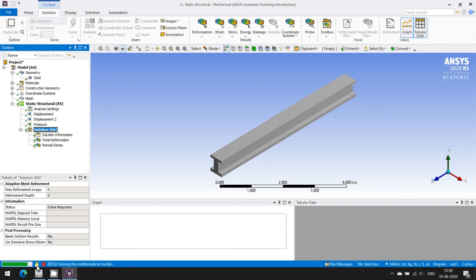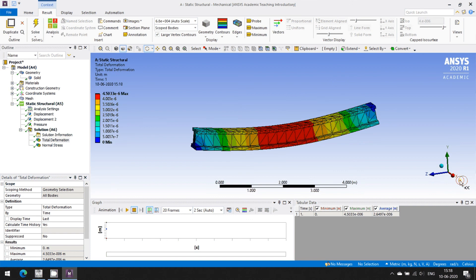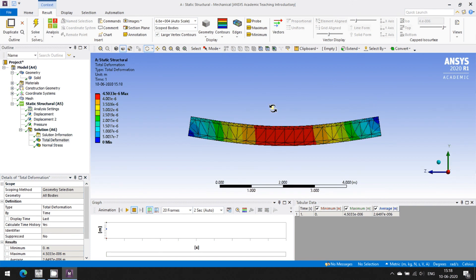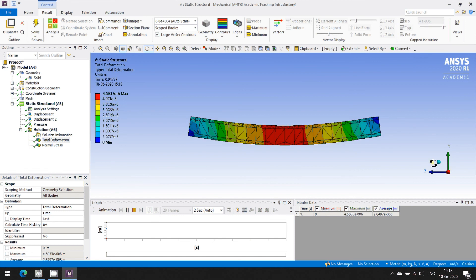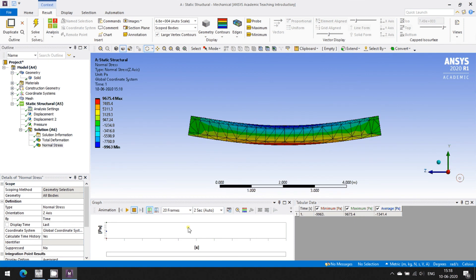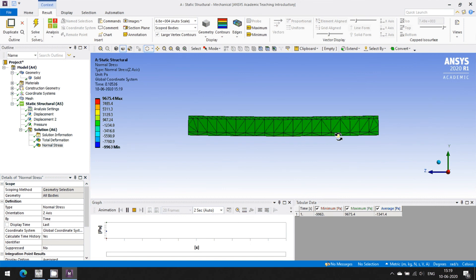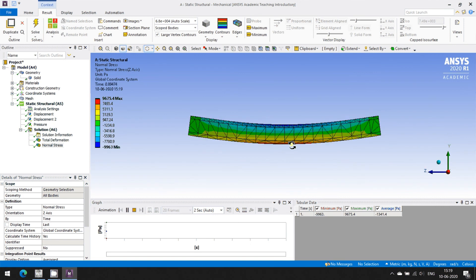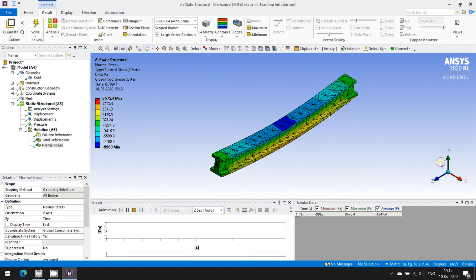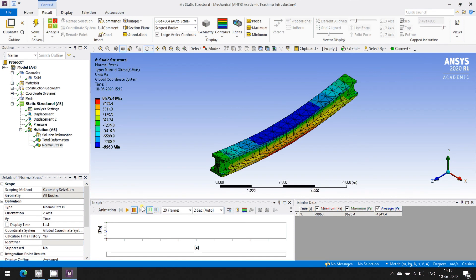The solution is done. You can see the deformed shape — maximum deformation is occurring at the center of the beam. You can see in the animation how the beam is getting deformed. For the bending stresses, you can see compression and tension sides — the tension side is shown in red — and you can read the values from the contour band. This was the simply supported beam result.